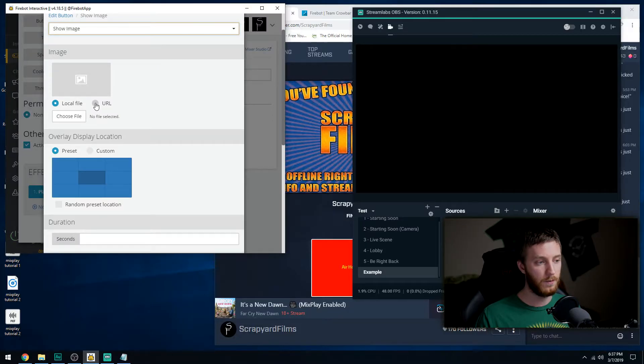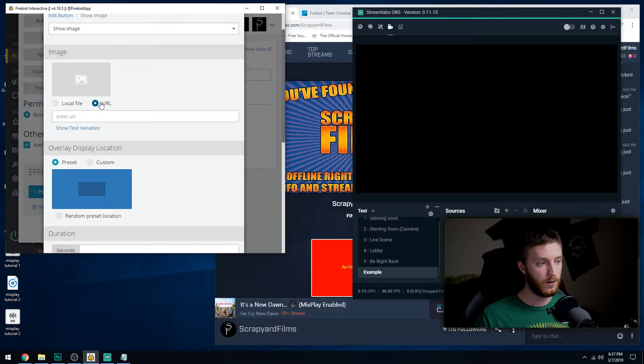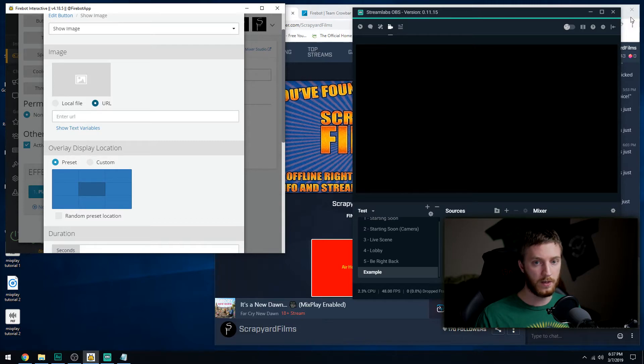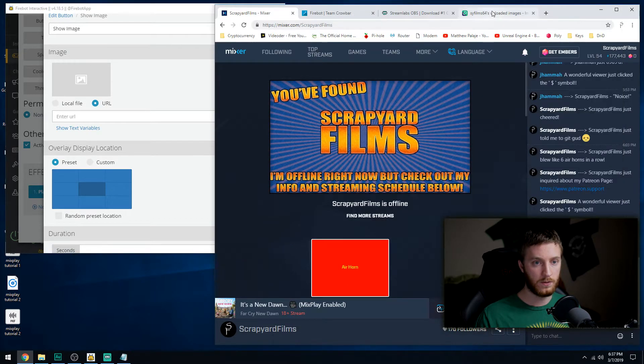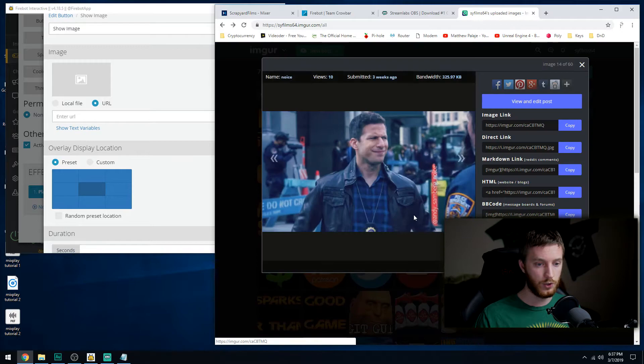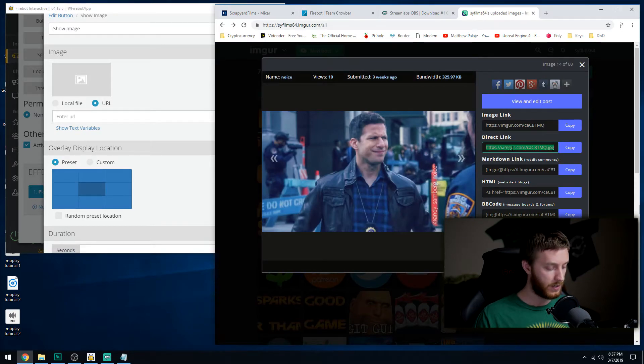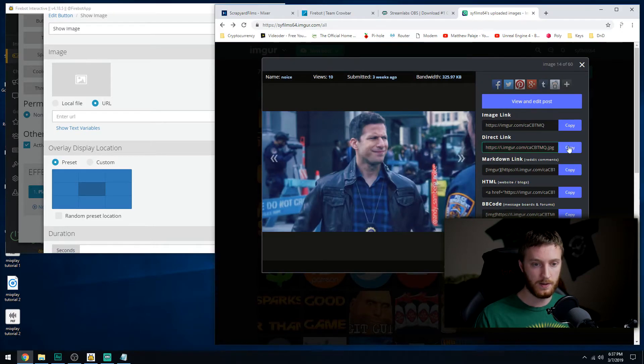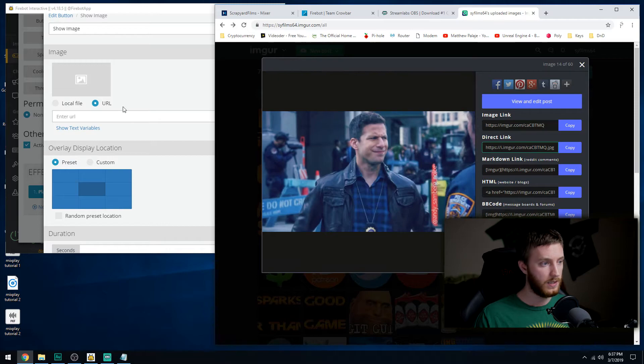Or you have to refine that file again. It could be a pain in the butt, so we're going to do URL. And then over here in my Imgur account, which you should probably have one of these, we're just going to have Jake right here. Come up Direct Link. I like to copy that, and then we're going to paste it right there.